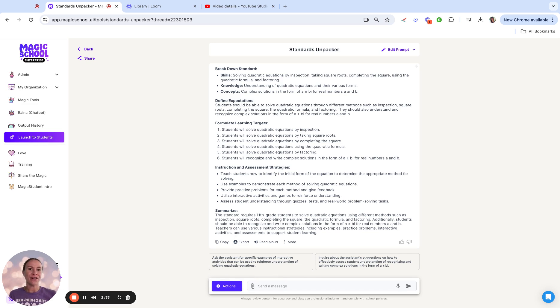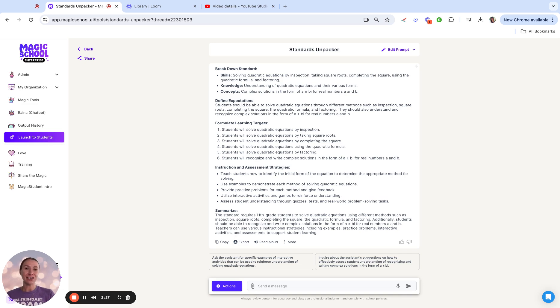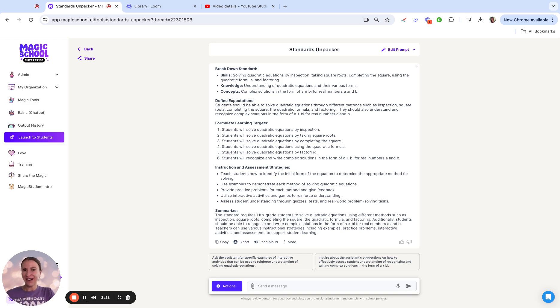I hope y'all have fun going through the Standards Unpacker. It was a game changer for me, and I hope it is for you. Reminder to check that one pager in the description, and stay around for more math content. Thanks.